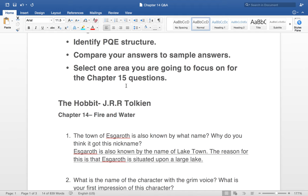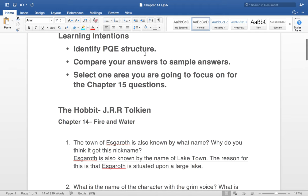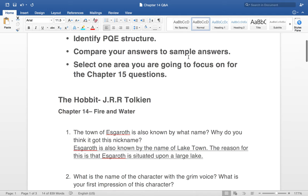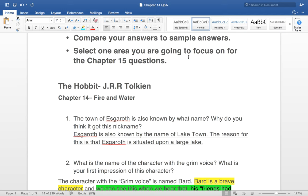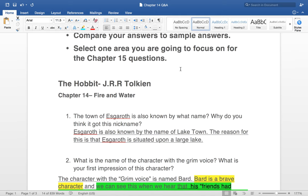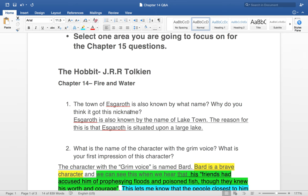Let's go through each question. Question one: the town of Eskaroth is also known by what name? Why do you think it got this nickname? Eskaroth is also known as Laketown. The reason is that Eskaroth is situated upon a large lake. It's important to note there are two parts to this question — you must answer both. I started with an easy question, but that doesn't mean we can use the same short structure for the rest.